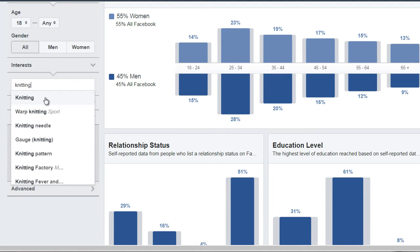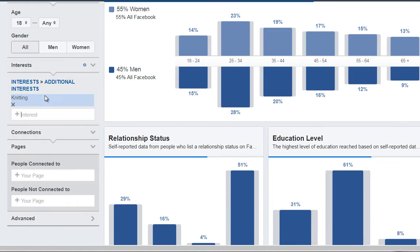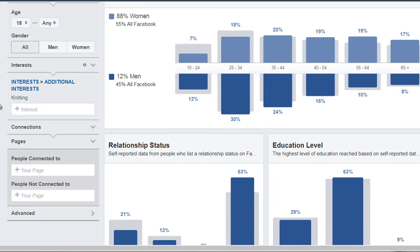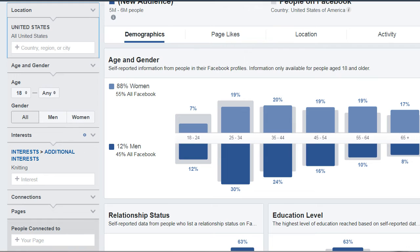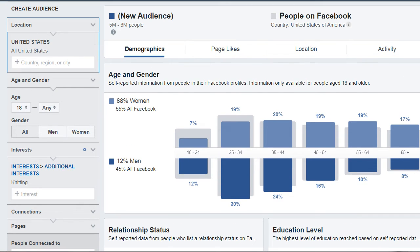We see that here, we're going to select that. As you can see, I simply entered the keyword and then got this information here. Based upon Facebook, there are about five to six million people in the United States of America that are interested in knitting.